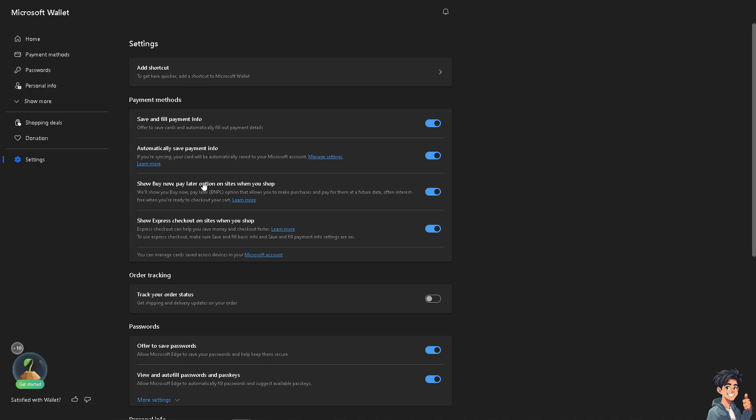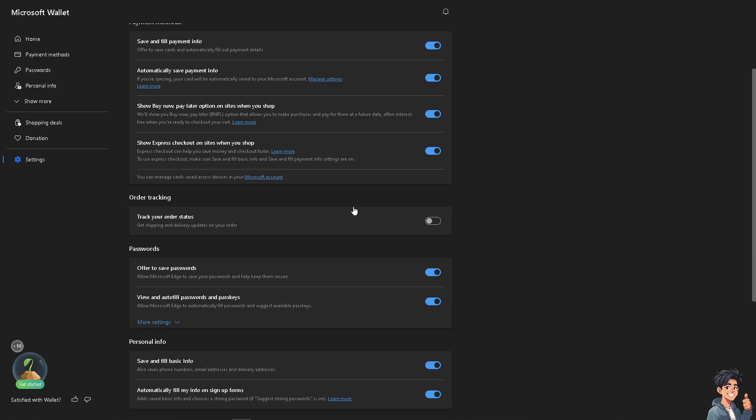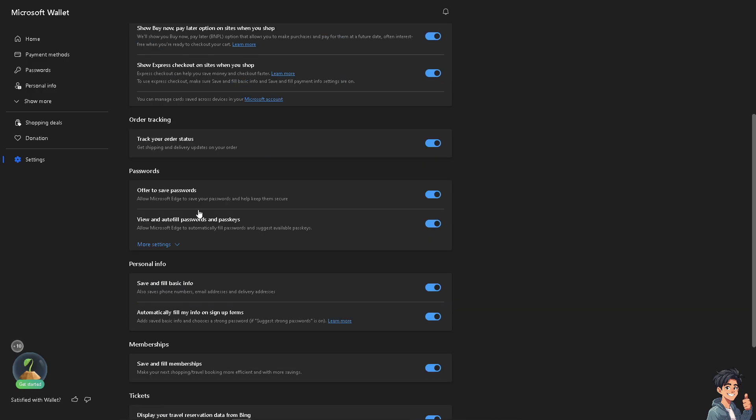Show buy now pay later options on sites when you shop. That allows you to make purchases and pay for them at a future date, often interest-free when you're ready to check out. You can also slide it off to get your order status.